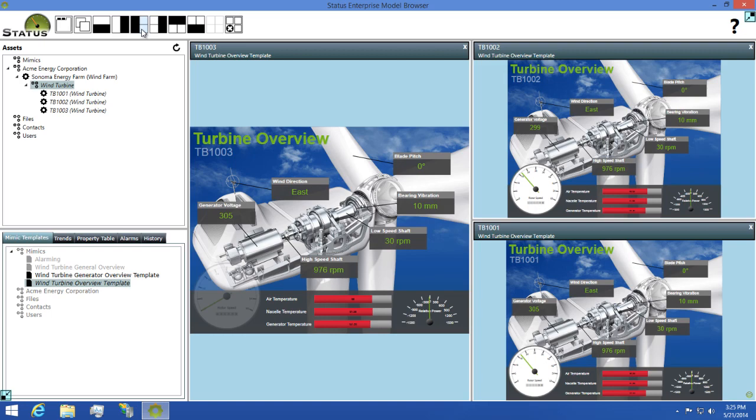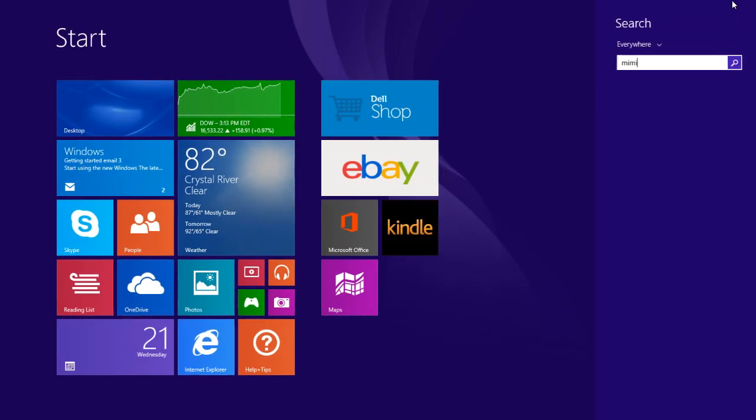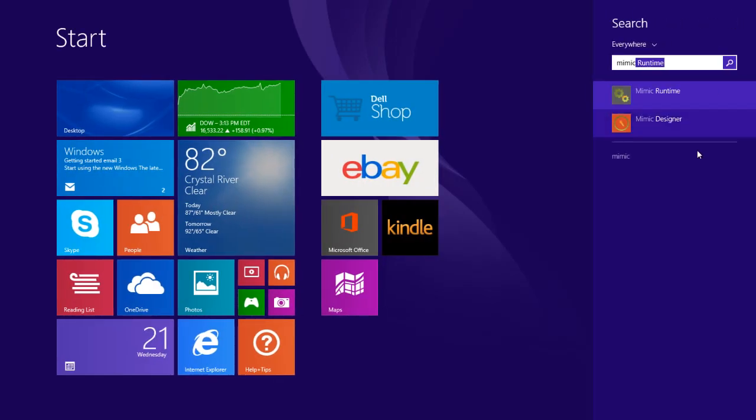Now that we've seen how Mimic Templates work, let's go through the steps of creating one now. To do this, I'm going to open the Mimic Designer so we can get started.